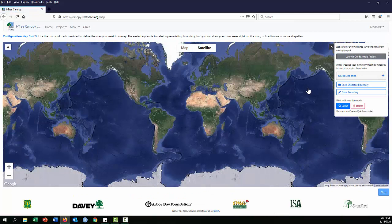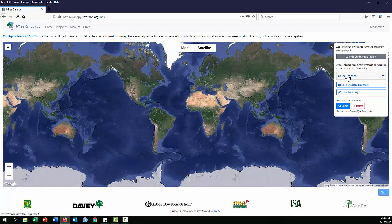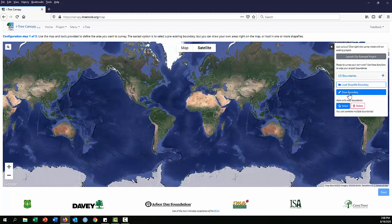The first step in configuring your project — shown as Step 1 of 3 — is to set the boundary for your survey. There are three choices: US boundaries, which is brand new in iTree Canopy version 7 and what I'll be covering in this video, and in a couple of subsequent videos I'll go over loading a shapefile and drawing a boundary, both of which were possible in previous versions of iTree Canopy.